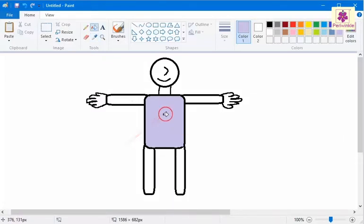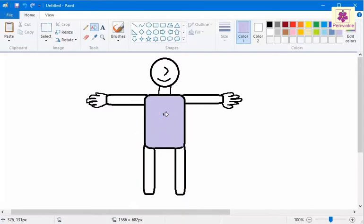The pointer changes to the paint bucket. That is, fill with color icon. Click inside the shape you want to color. Here, click inside the arms of the human figure.